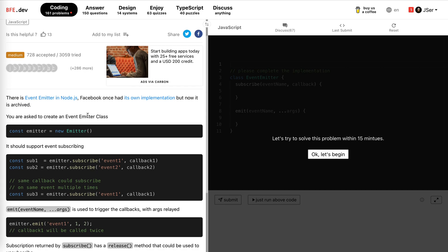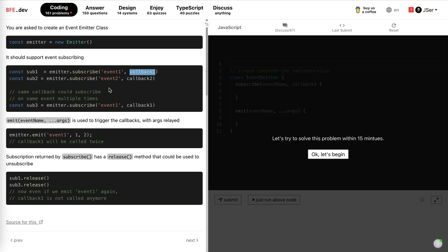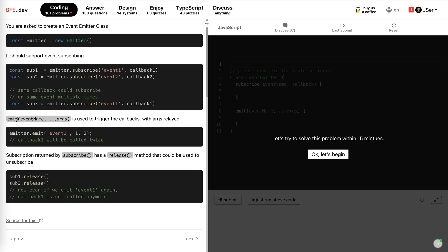Okay, this is an event emitter. We're asked to create a class. You should support subscribing. We have subscribe event 1 to this callback 1. We can subscribe to event 2 with callback 2. Same callback could subscribe on the same event multiple times. Then event emitter could be used to trigger all the callbacks with arguments relayed and subscription returned by subscribers has a release method that could be used to unsubscribe.